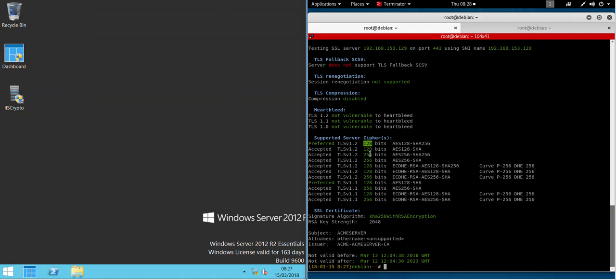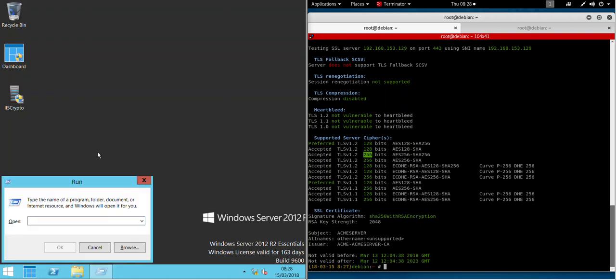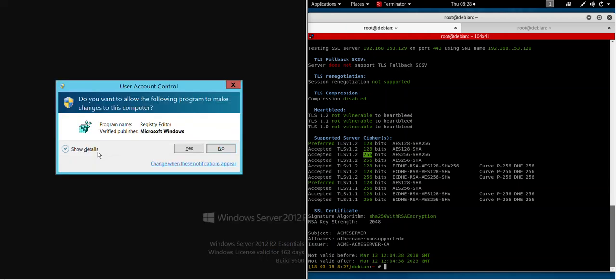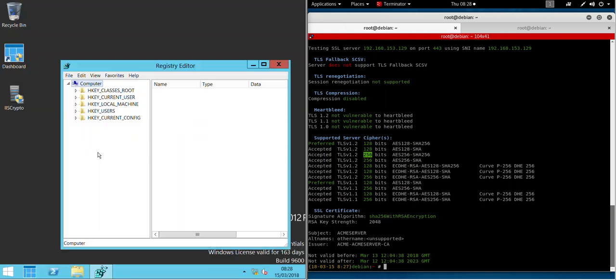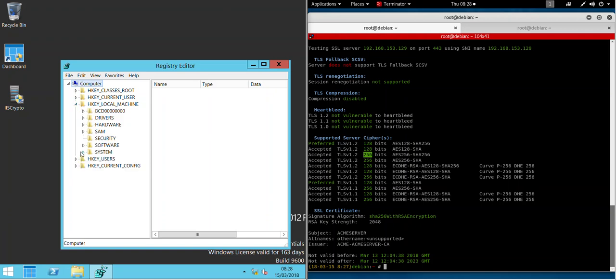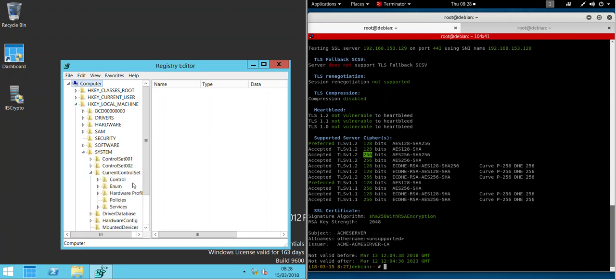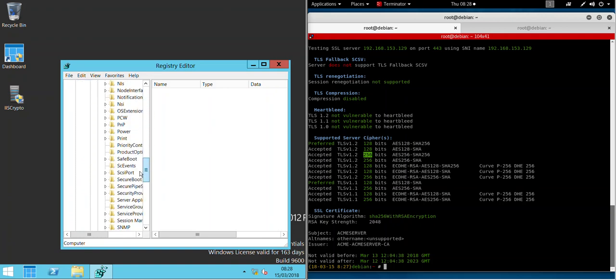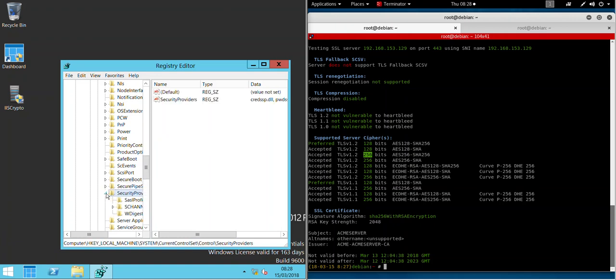bits or higher. Now if we go back to the 2012 server and just run regedit to check the registry editor. What you'll be able to see is the schannel... find it... here we go.